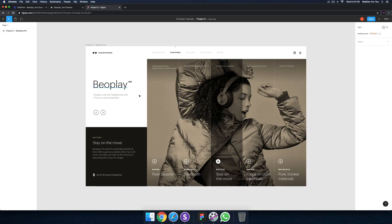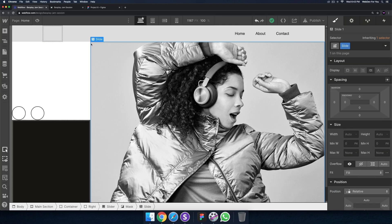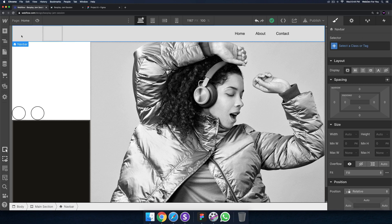All right, let's get started with the jam session. I'm going to go ahead and start the timer. Today I think I'm just going to work on the logo, the menu items, and installing the Rubik font so we can add this text. I'll click start — looks good, we're starting.